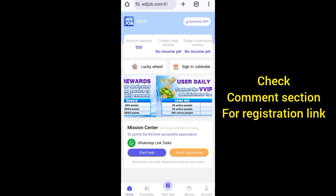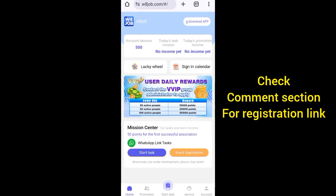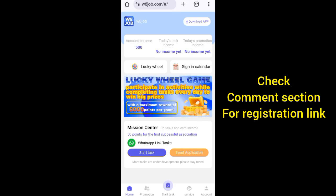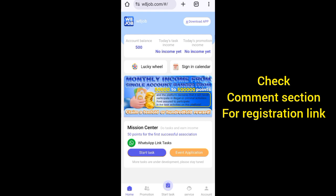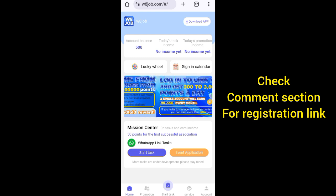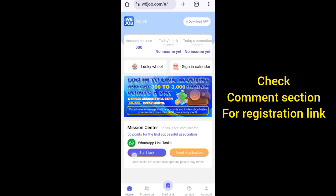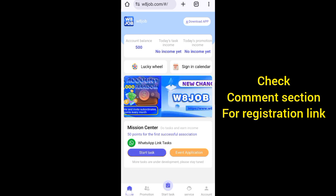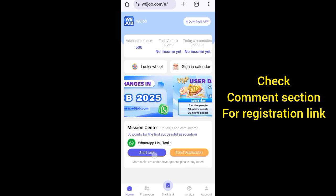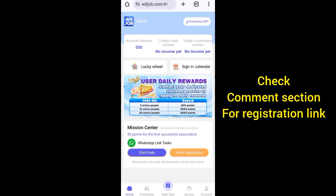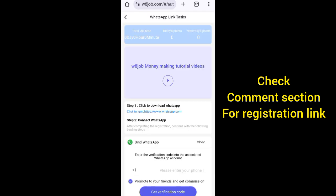How to connect your WhatsApp account to W8 Job - this is what I'm going to show you guys now. Watch carefully. You see this place here - Task. We are on Home, you can see this place here. Click on Start Task.